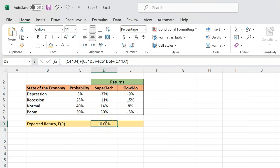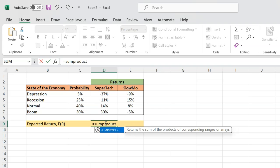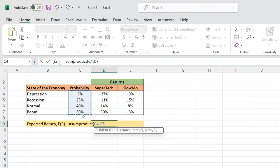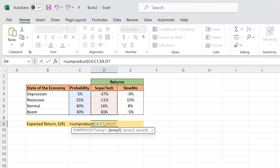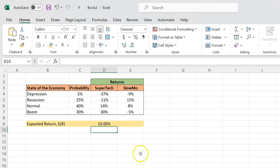It turns out that in Excel, there is precisely a function called SUMPRODUCT. It takes the product of different cells and then sums them up. You invoke this function, give it array one — which is the probabilities column — and array two — which is the returns column. Excel will take the product of each pair of cells and sum them all up. When you do this, you get the expected return of 10% for Supertech.